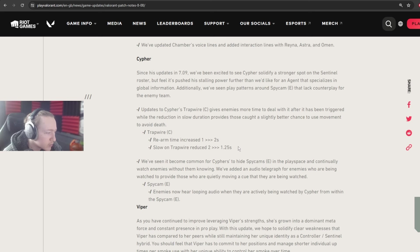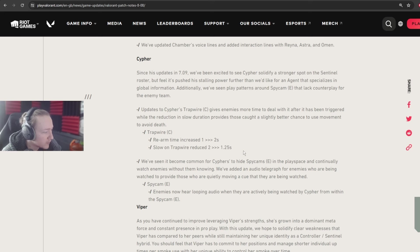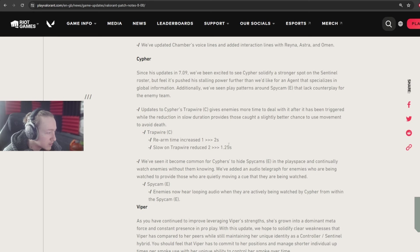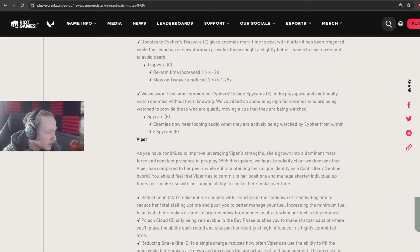Slowing the Trapwire reduced from 2 seconds to 1.25 seconds. It just means that the Cypher needs to be a bit more proactive around their wires. They're going to lose out on some kills potentially, at least some bad Cyphers are, because of this slow change. But for the most part, it shouldn't be that impactful.